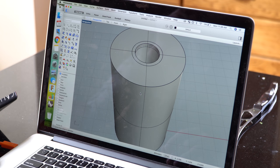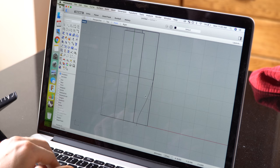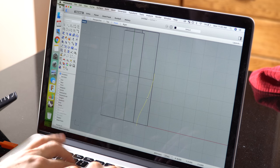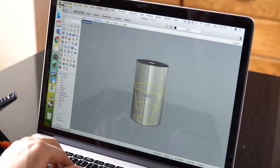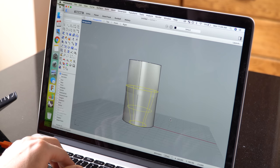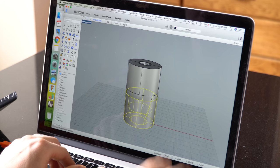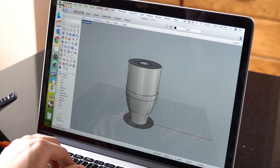First, I made a cylinder that can hold the engine and fit into the cardboard tube. Then I drew a curve, and I revolved it into a surface. And I used that surface to cut a nice taper into the cylinder.